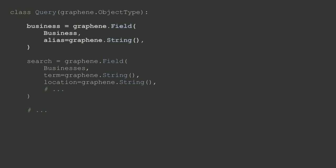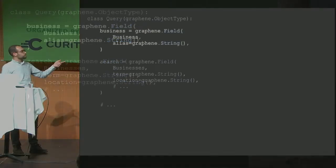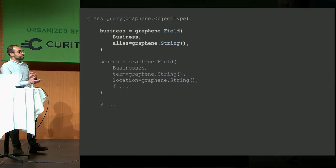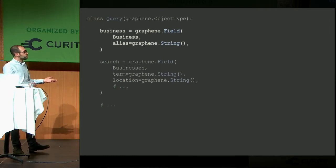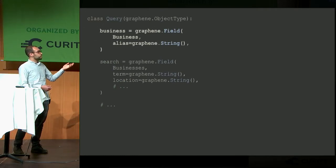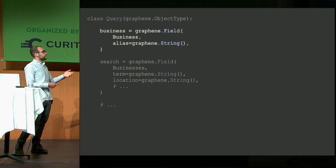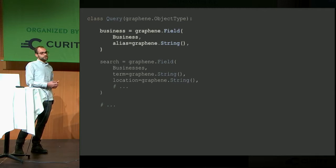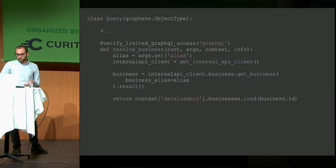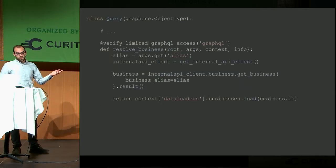Diving into the first one, you can see that we called business a field, so we know it's exposed. The first argument is the business class. This is the response of the field being returned. And then the second argument alias is the actual arguments that the field supports.